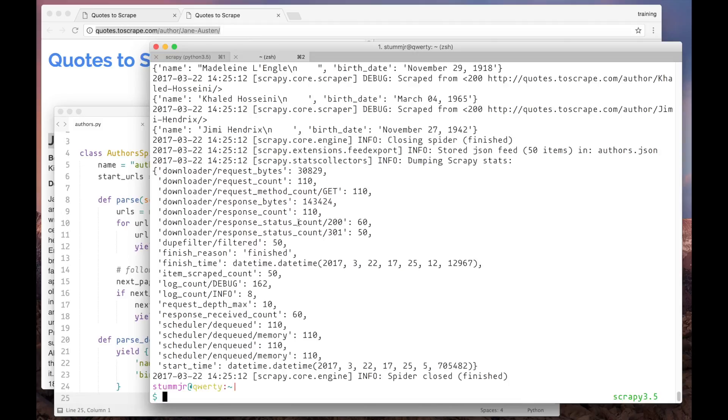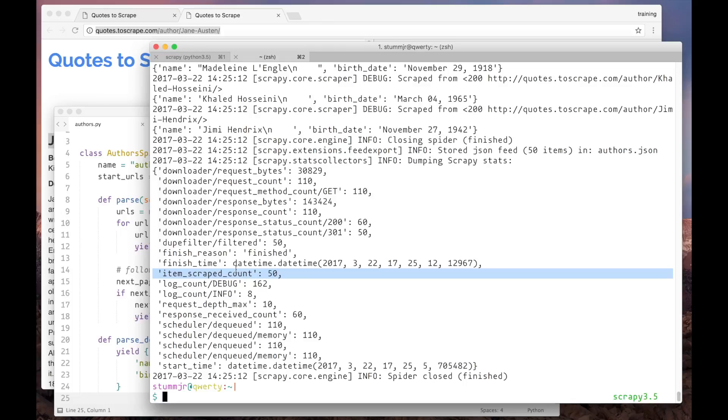As we can see here, the spider scraped 50 authors from the website. You might be wondering, why not 100 authors if the website lists 100 quotes? Well, some of the authors have more than one quote listed here. So our spider will make some repeated requests.